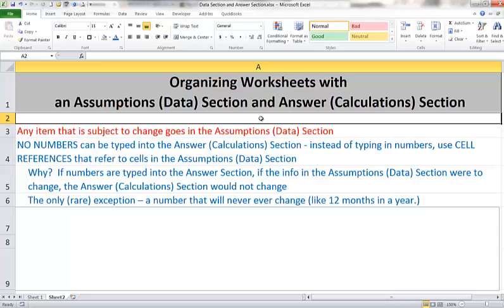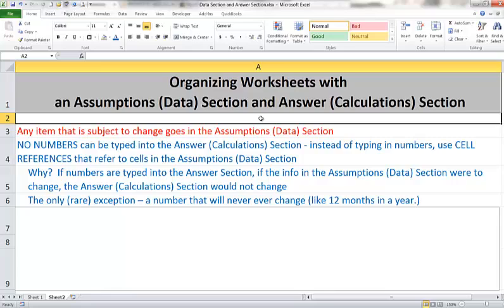The only exception to this will be very rare, and that is a number that is never ever going to change. So for example, if you were writing a formula to calculate monthly interest, well monthly interest is always going to be the annual interest divided by 12. It's divided by 12 because there are 12 months in a year, and that's a variable that's never ever going to change. So into that formula you could type in the 12 because that 12 is not a piece of data that's subject to change. So the only numbers you can type into your formula into the answer section are numbers that are never going to change.